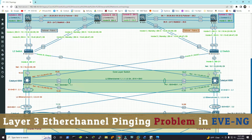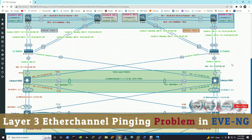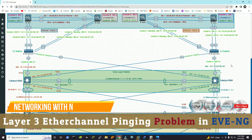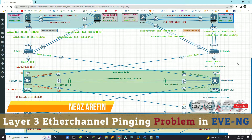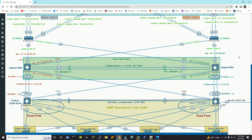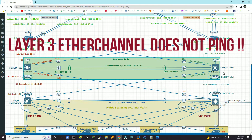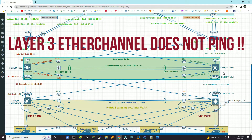Hello viewers, hope you guys are doing fine. In this video we are going to troubleshoot a common problem in EVE-NG for layer 3 EtherChannel. I'm not sure if everybody encountered that problem, but some of us definitely did. There is a common problem in EVE-NG that when you configure a layer 3 EtherChannel, sometimes the switches cannot ping each other.